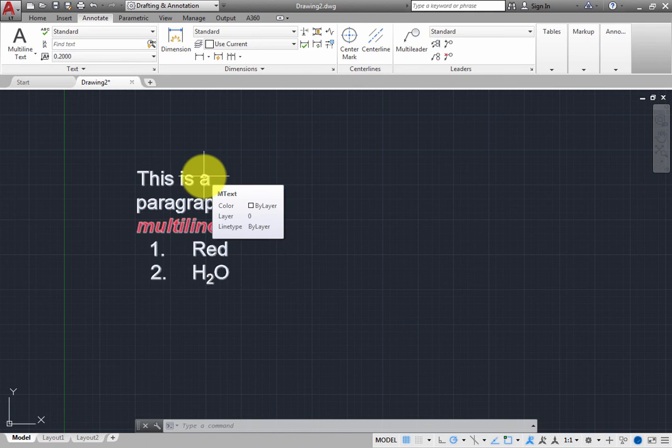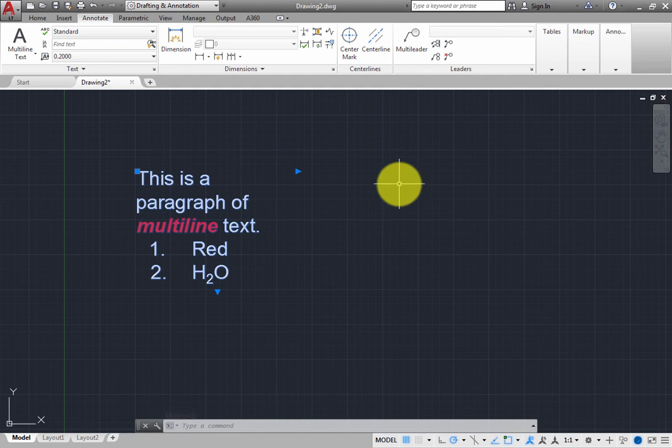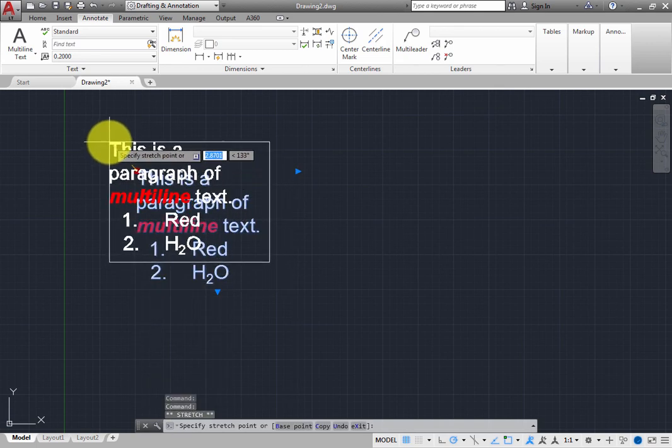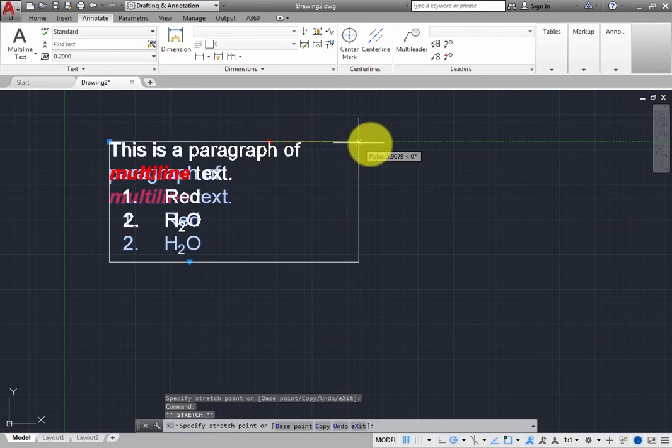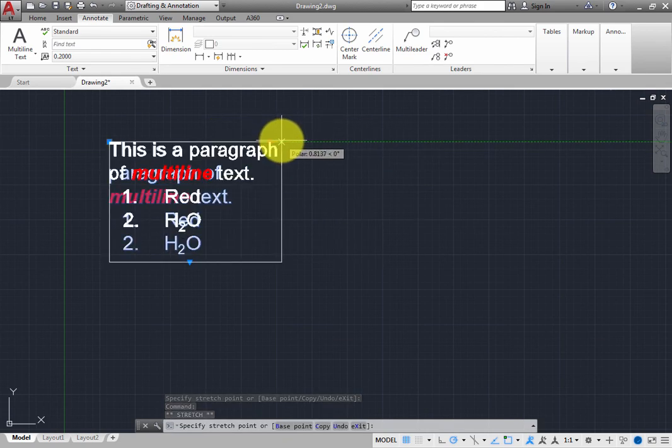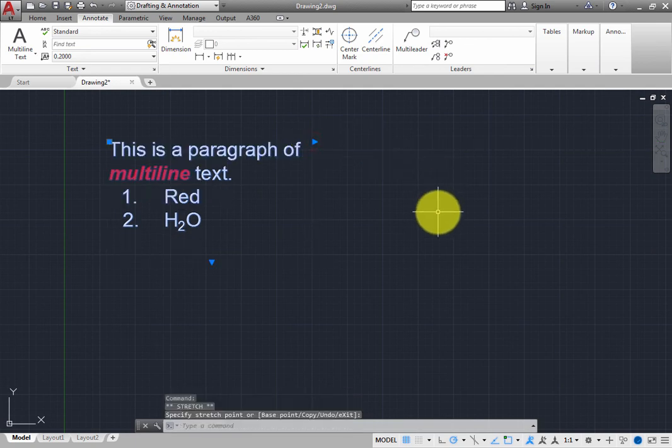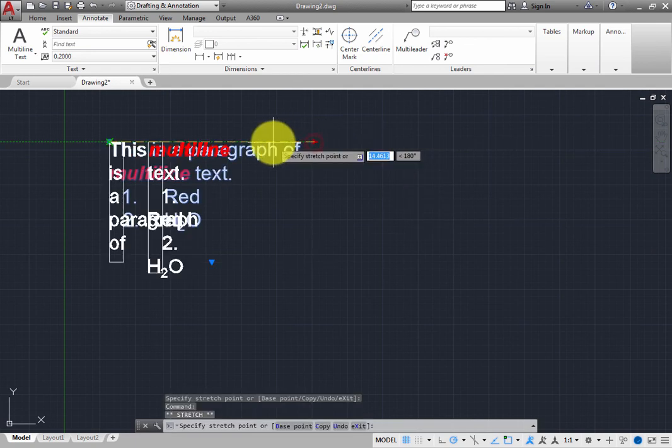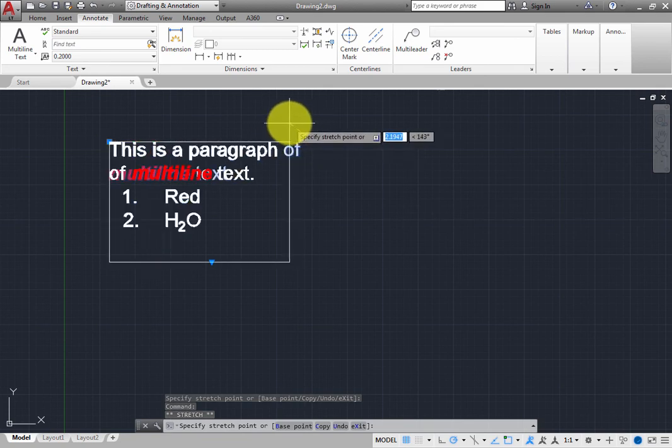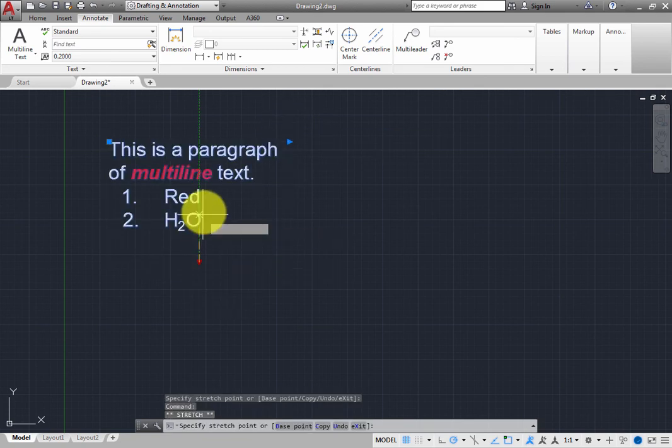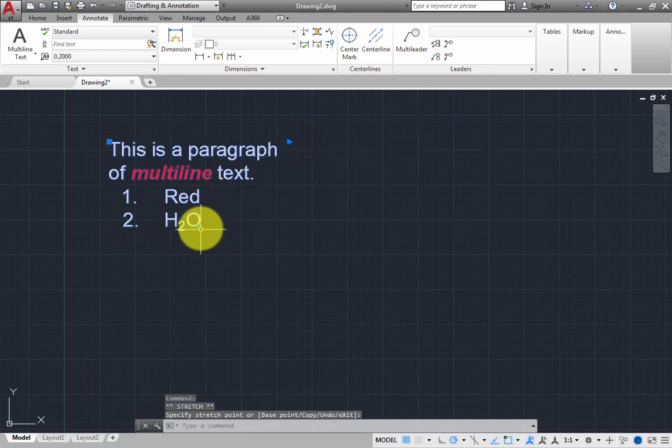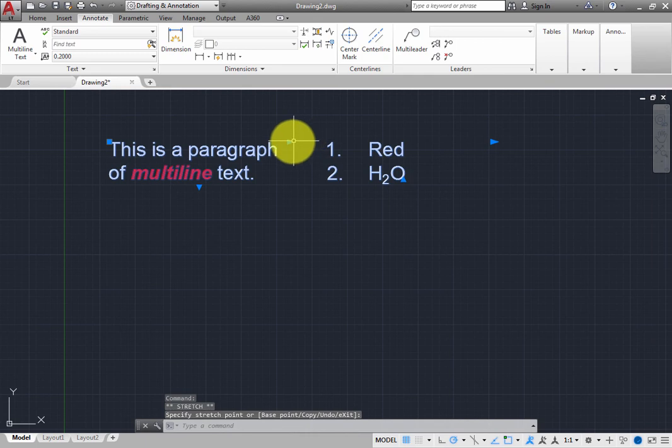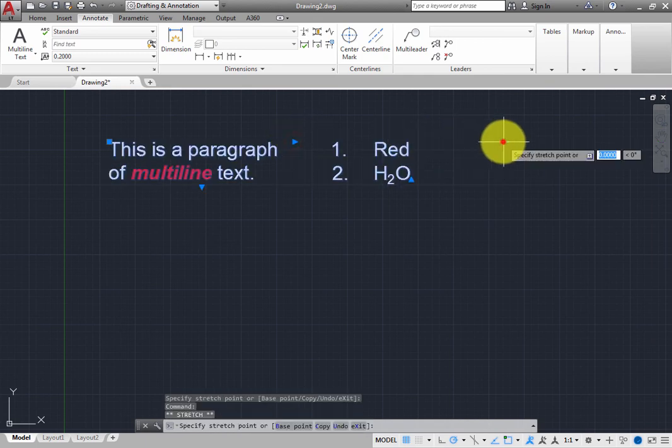Click to select the mText object. With the multi-line text selected, you see several blue grips that indicate the insertion point and bounding area of the text. You can drag the square grip to move the text. When you drag the triangular grip on the right, you change the width of the multi-line text, which causes the text to reflow. And when you drag the triangular grip at the bottom and move it up, you force the text to flow into a second column. You can then use additional grips to change the spacing between columns, and even force the text to flow into additional columns.